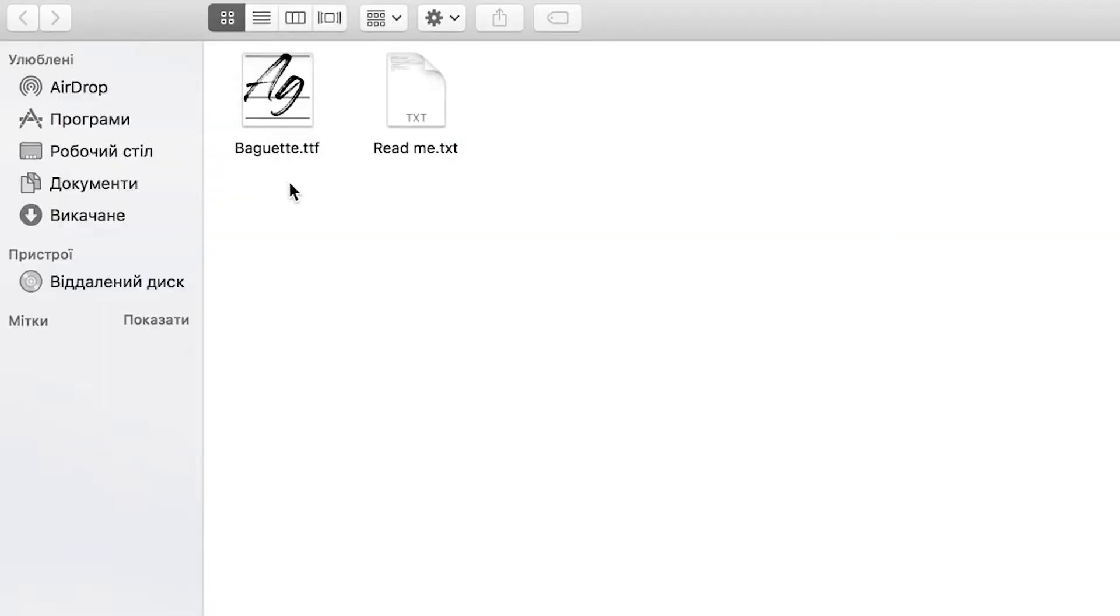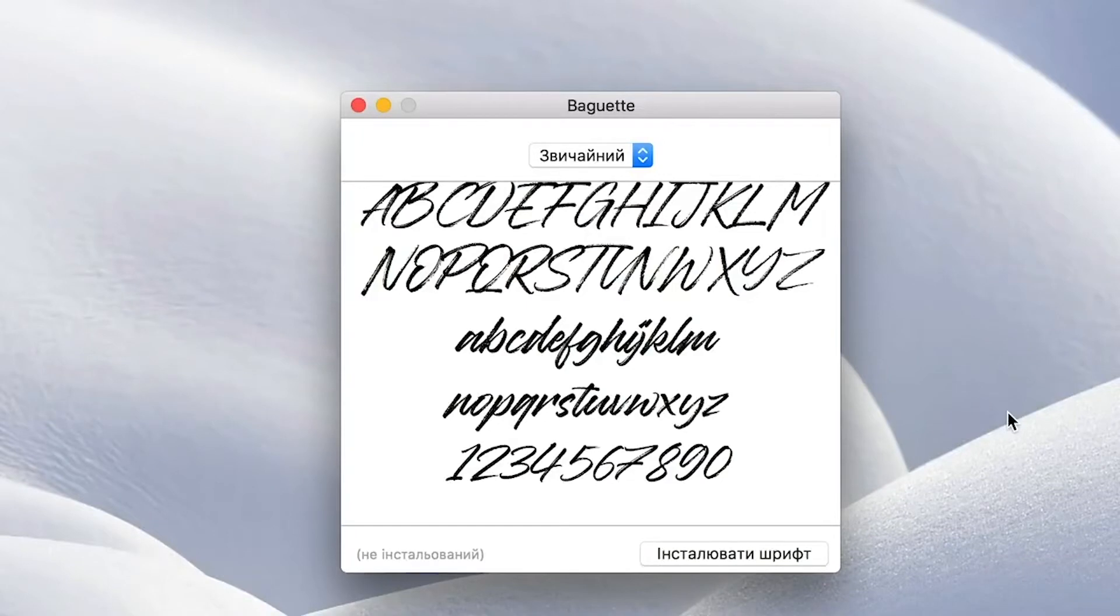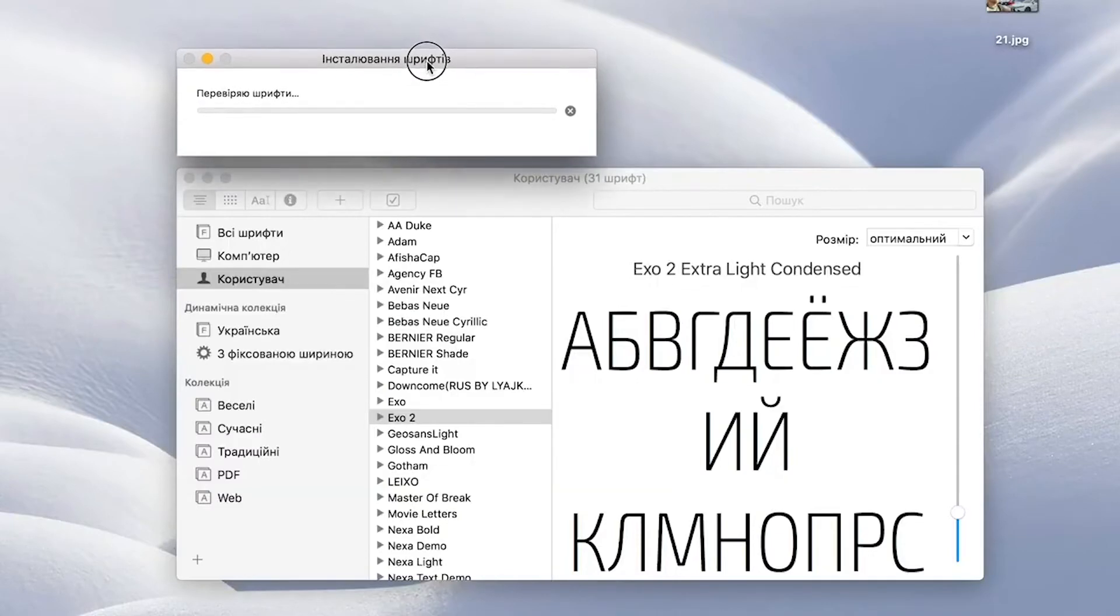Now we must open this file and if you have Mac OS it will be looking like this, and now we should press the install button.